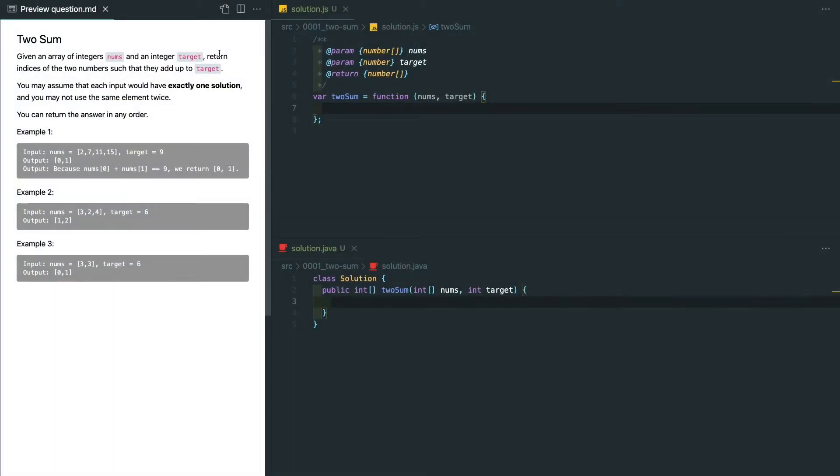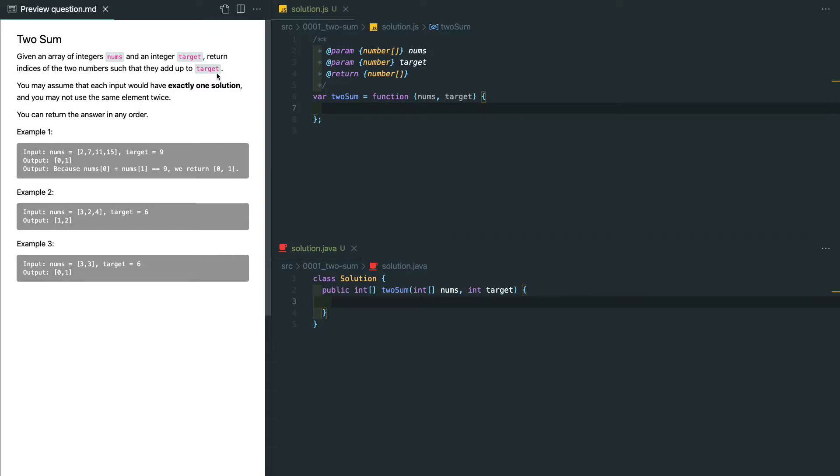Given an array of integers and a target integer, return indices of two numbers such that they add up to the target value. When you see this question, make sure you ask an interviewer clarifying questions like whether the input is valid, can I have multiple solutions, or can I use the same element twice?